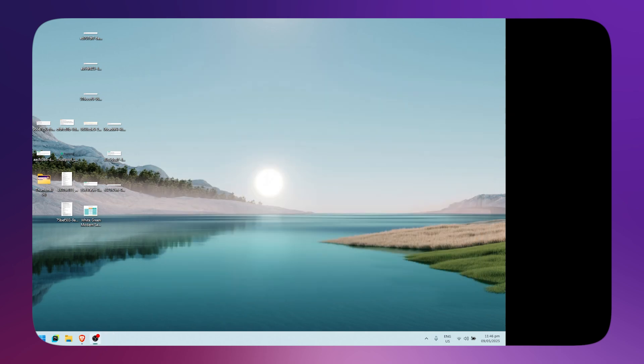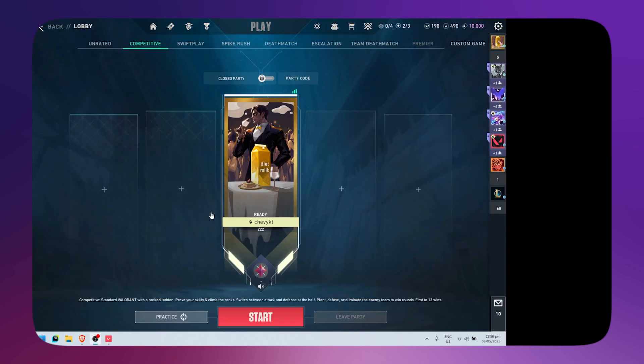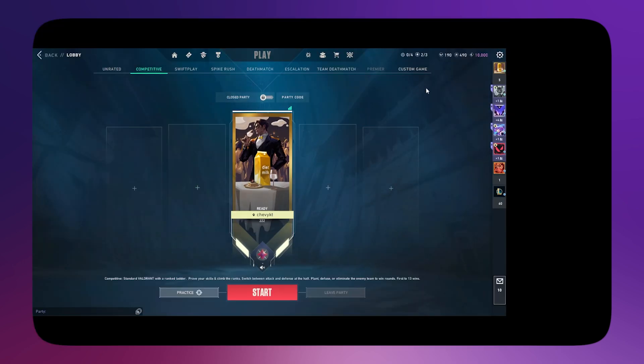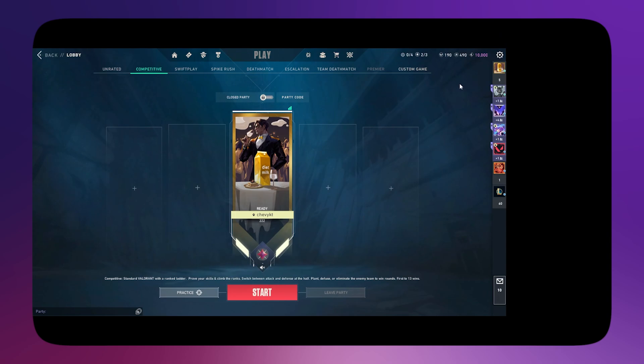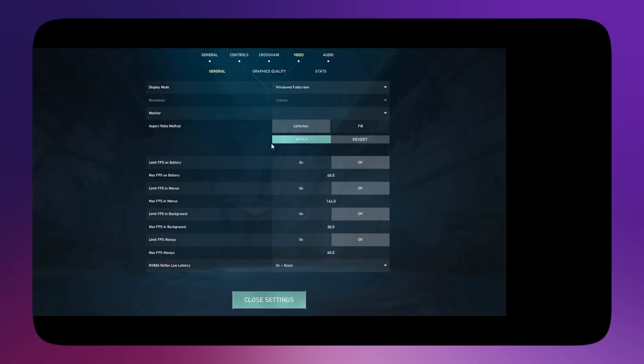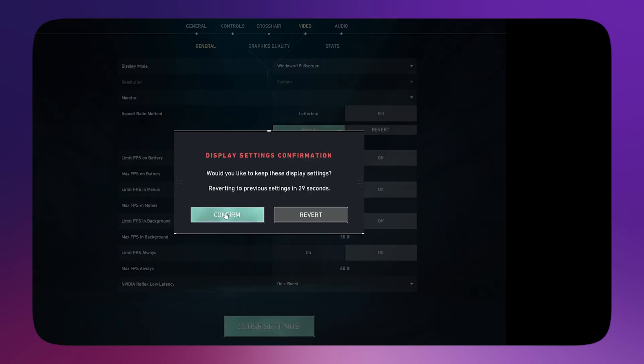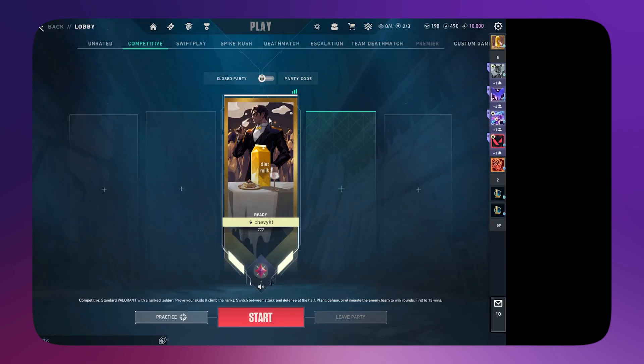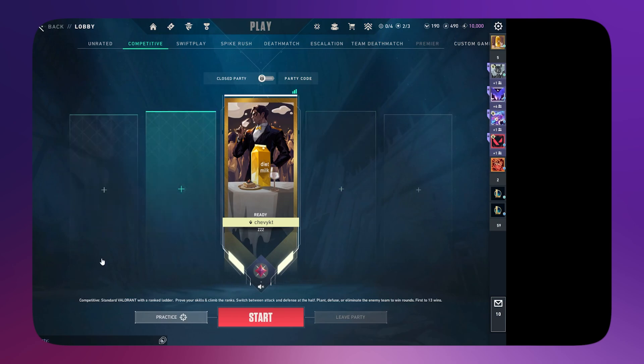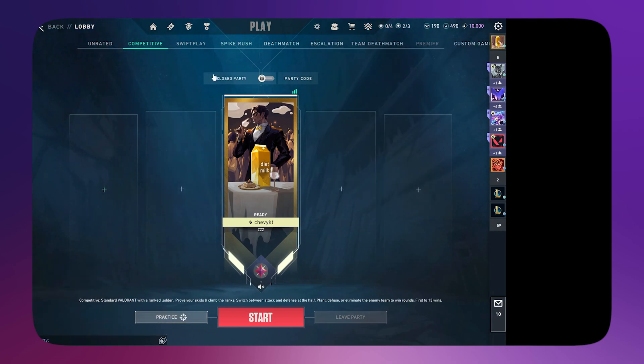I now have Valorant open. If you see black bars, click on Settings, set this to Fill, click Apply, and click Confirm. That should do the trick.